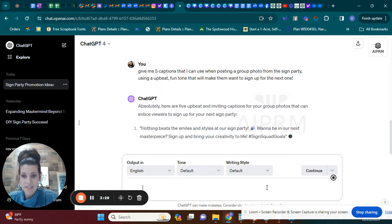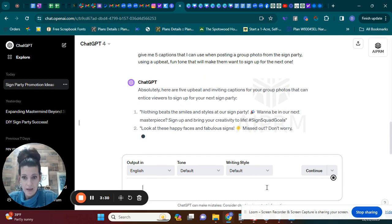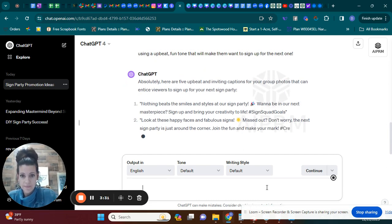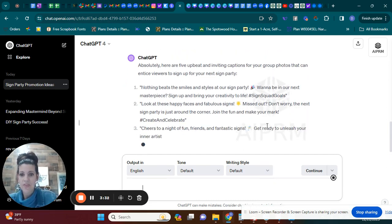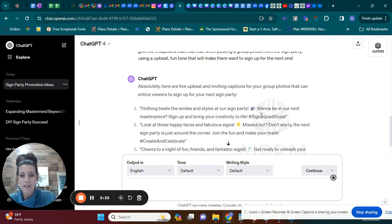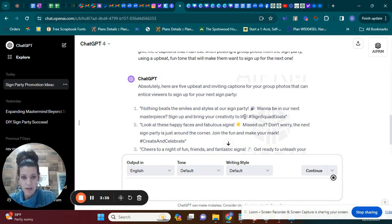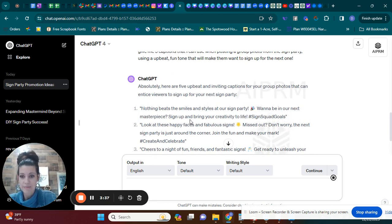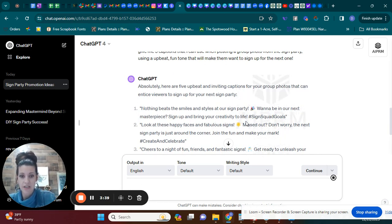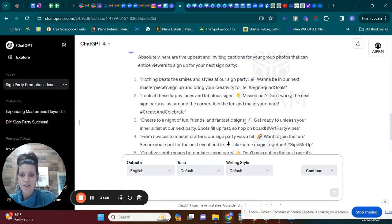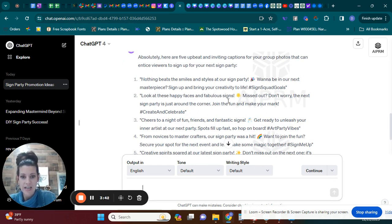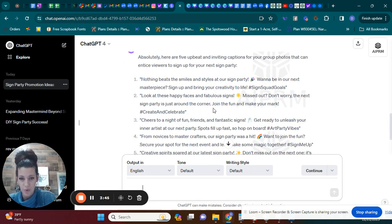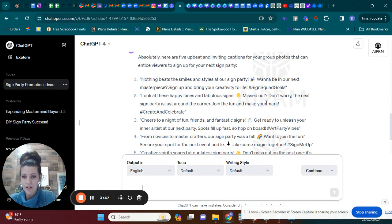Okay, so now this is going to give you five captions. Nothing beats the smiles and styles at our sign party. Want to be in our next masterpiece? Sign up and bring your creativity to life. Look at these happy faces and fabulous signs. Missed out? Don't worry. The next sign party is just around the corner. Join the fun and make your mark.